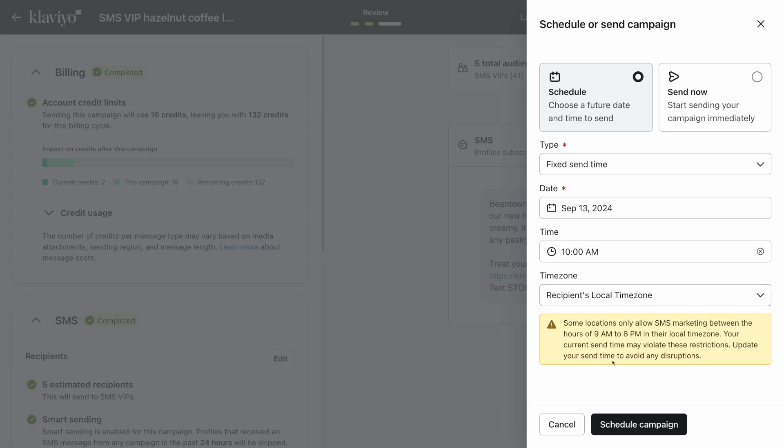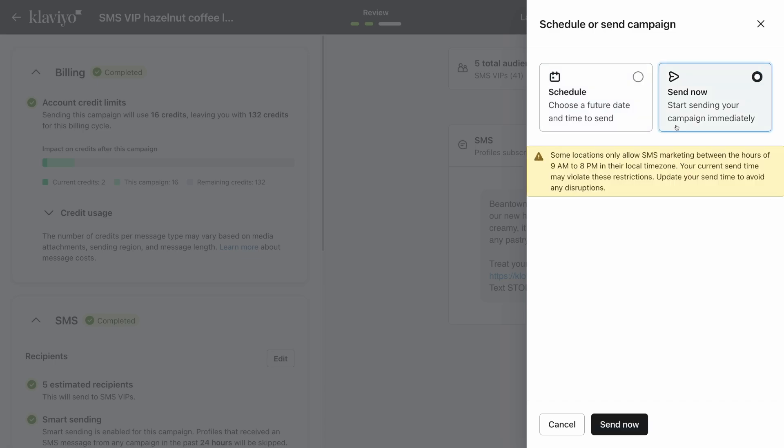Click schedule campaign when you're ready. If you prefer to send your SMS immediately, click send now and then send now again. And that's it—you've officially created and sent your first SMS campaign in Klaviyo.